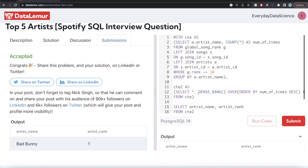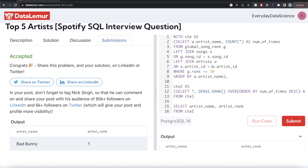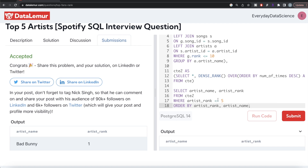To summarize: we merged information across three tables with JOINs, filtered to top 10 ranks, counted appearances per artist, applied DENSE_RANK in descending order of count, filtered where artist_rank <= 5, and returned artist name and rank ordered by artist_rank ascending then artist_name ascending for ties. Let me know if there's a more efficient way to solve this in the comments below, and I'll see you in the next video.